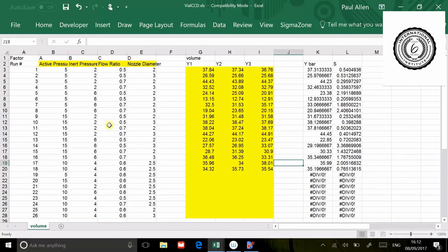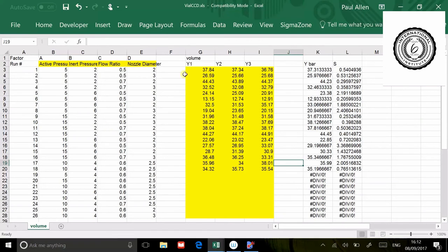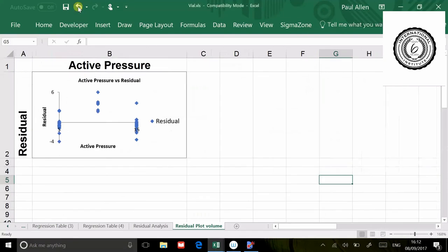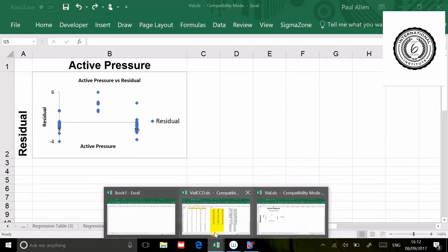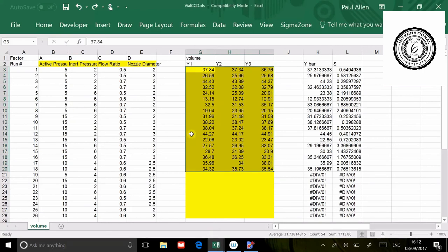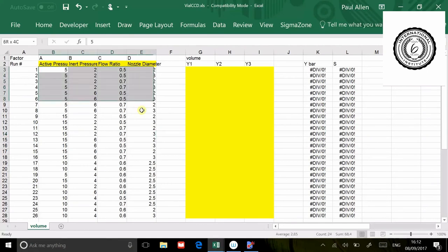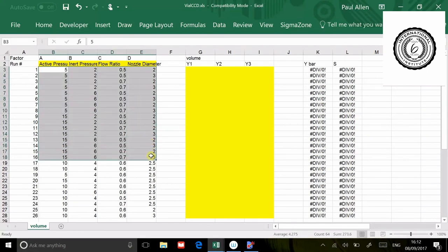This experiment that you're looking at on the screen is known as a central composite design, a central composite face design. I've built this model now and it already contains all the tests that we've already done. Even if I hadn't have done this test, if I'd gone straight to this DOE, the first thing it would have asked me to have done in the top 16 rows is a 2 by 4 full factorial. It would have asked me to do a two-level DOE. We've already done that.